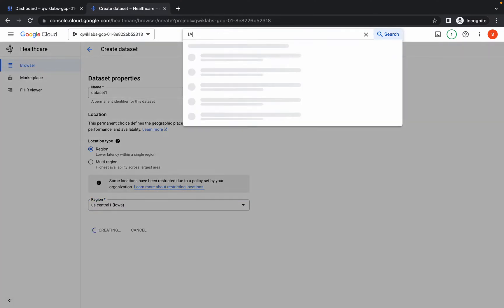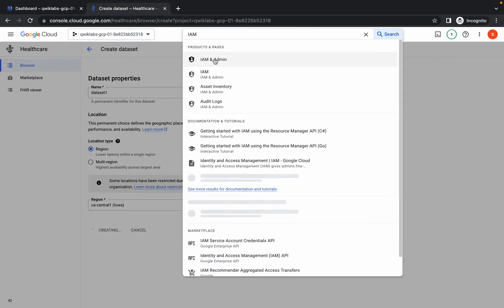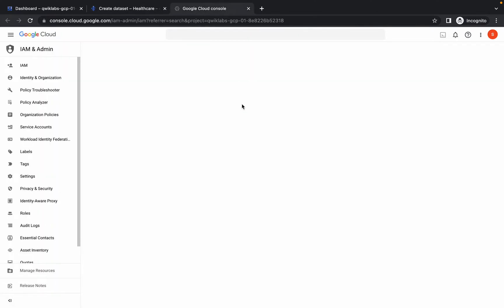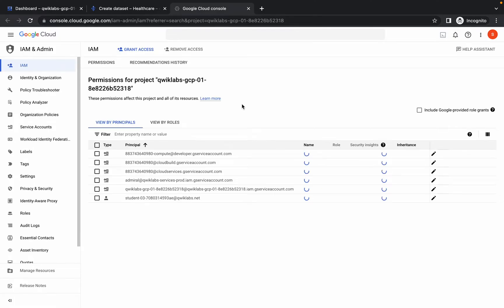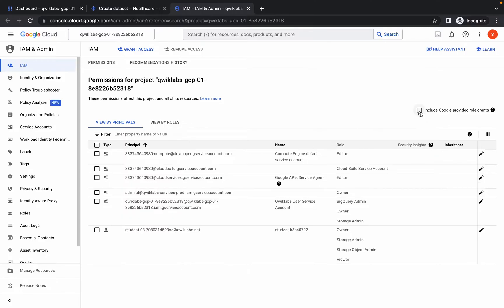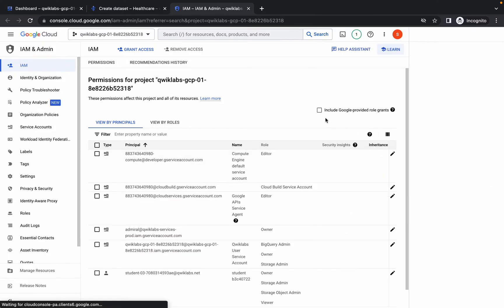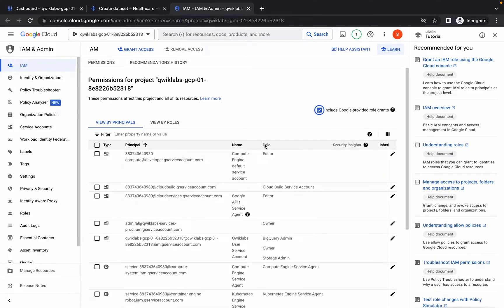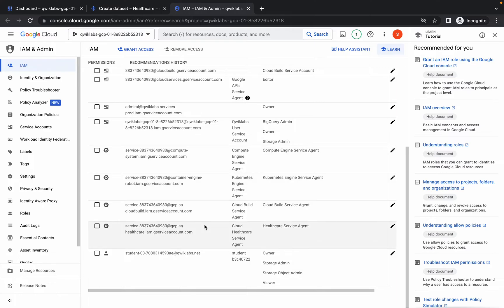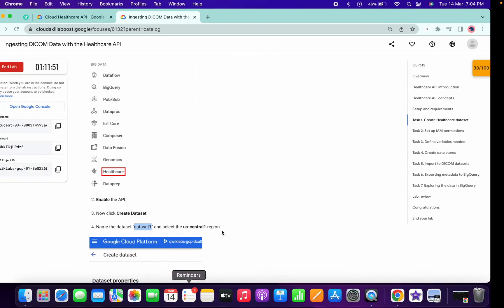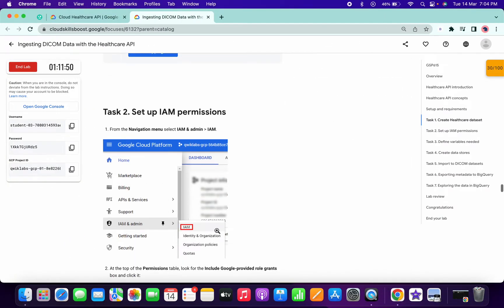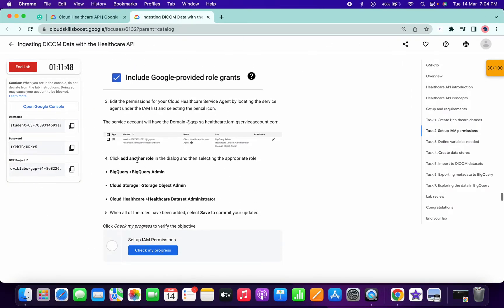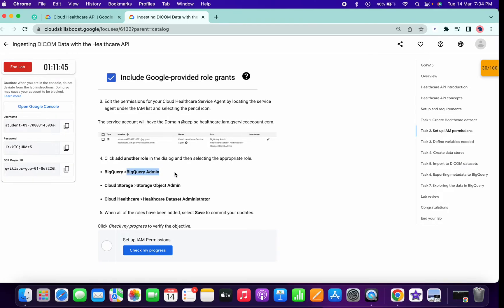Just search for IAM and open this in a new tab. Now click on this checkbox called include Google provided roles. At last second here you can see Healthcare service agent. Click on this pencil icon. Now here we have to add some rules. If you scroll down on task number two you will get these three roles. Just copy this first role.